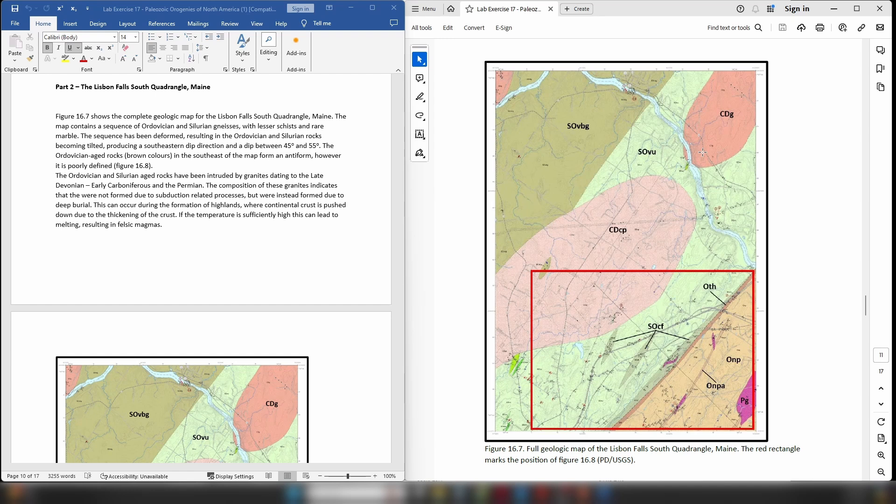So we're not looking at an ocean-continent related convergence situation. Instead this map area would begin to suggest that we are looking at the results of a continent-continent collision.